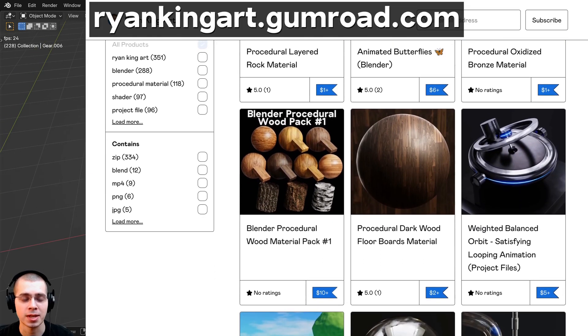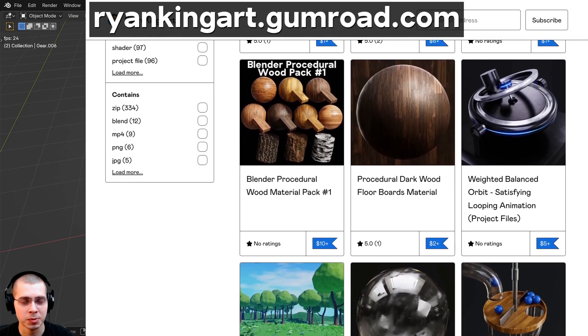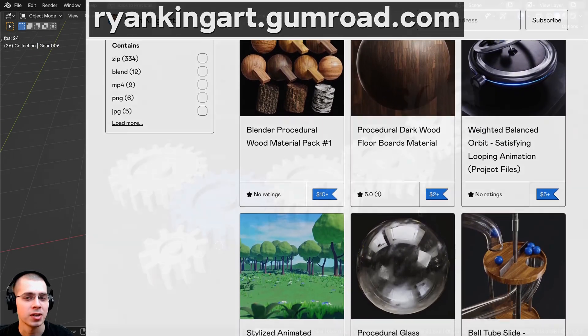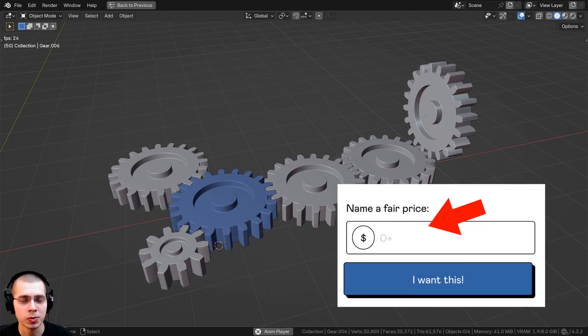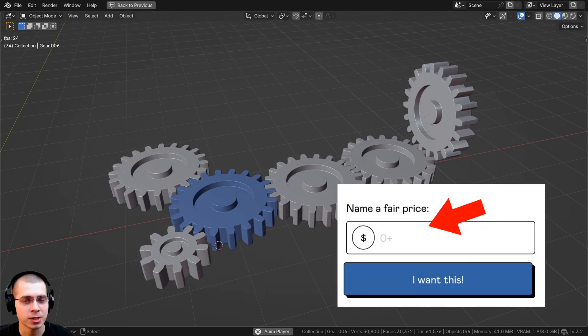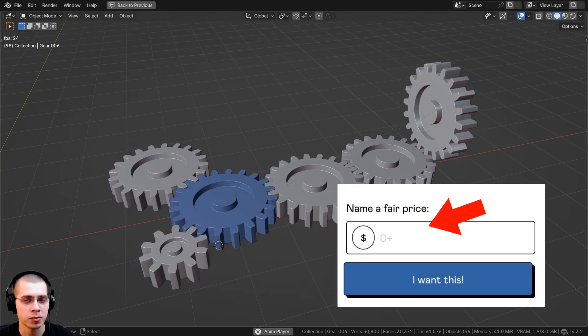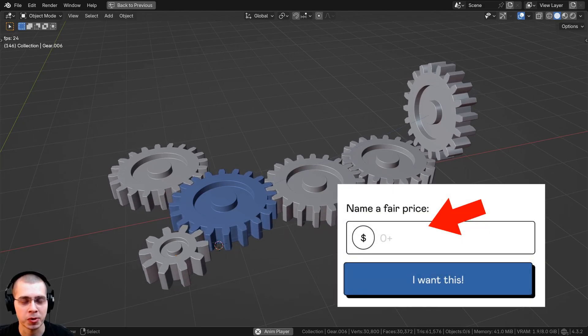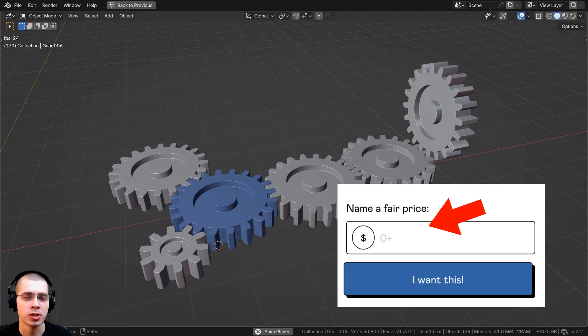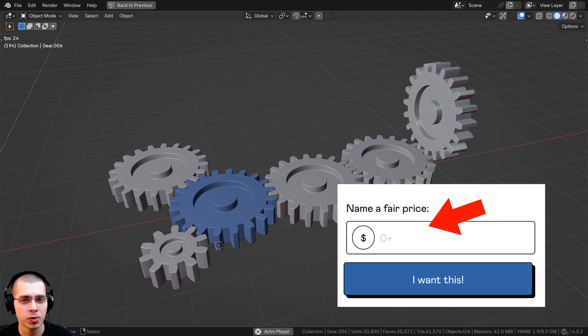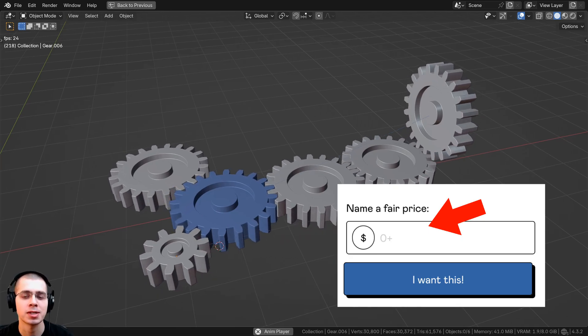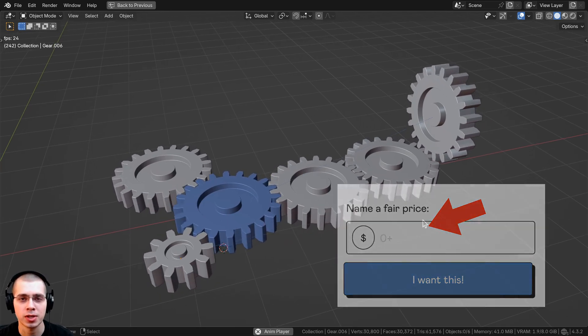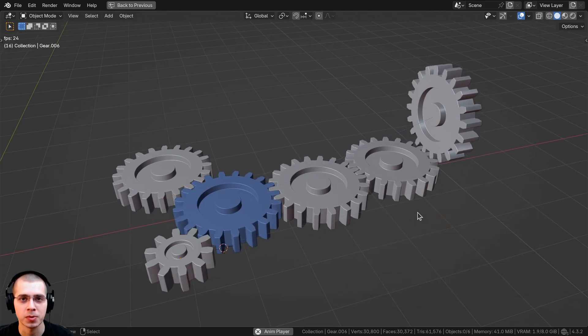If you'd like to send me a little tip to help support this channel, you can throw a few dollars into the price box on Gumroad before purchasing. Or you can just punch in zero on the price box and download for free on my Gumroad store.